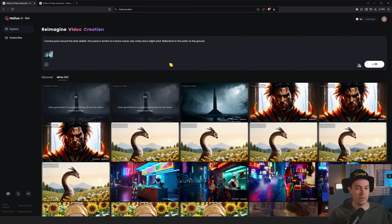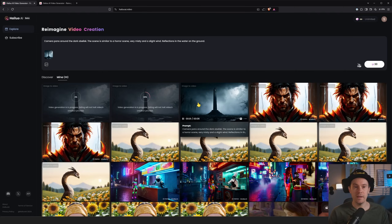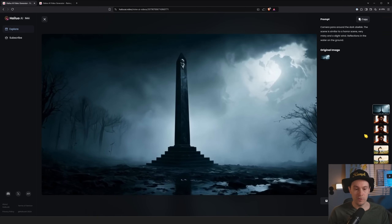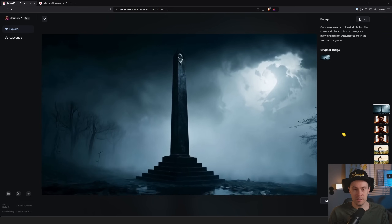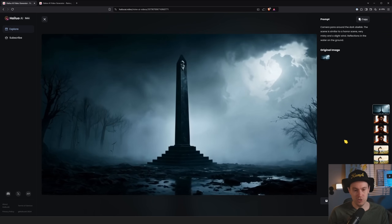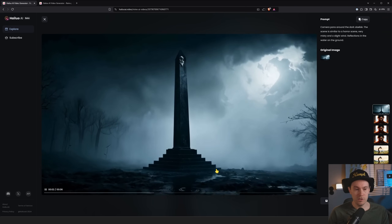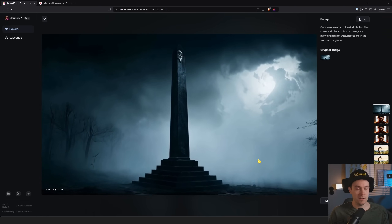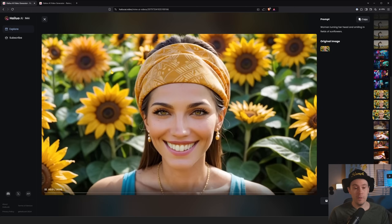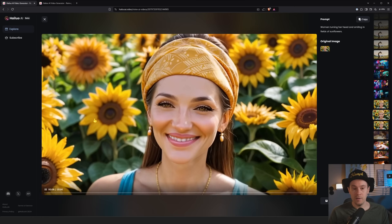While waiting, I also tried this image with the prompt: 'camera pans around the dark obelisk, the scene is similar to a horror scene, very misty with a slight wind, reflections in the water on the ground.' With the refiner on, it made a cool scene — a little too much going on in the water, but we get a good zoom in, the stairs on the obelisk and the obelisk itself stay fairly consistent.